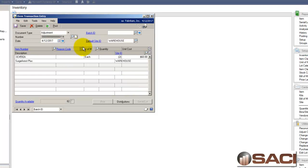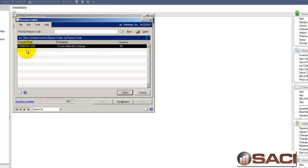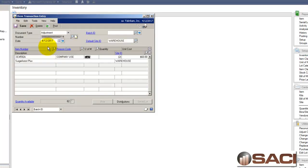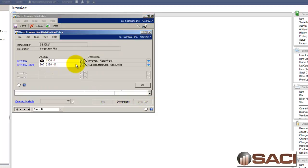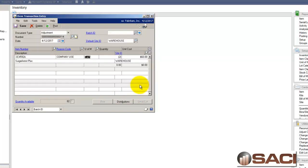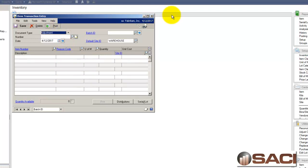Now I'm going to come in and do a lookup and I have this one available to me, company use, and I'll select it. And now when I look at the distributions for this account you can see it's using my supplies hardware account. So not only am I reducing inventory but I'm expensing it into the account I wanted to go in as well. And because I'm doing it this way I have an audit trail code. So let me go ahead and post that.